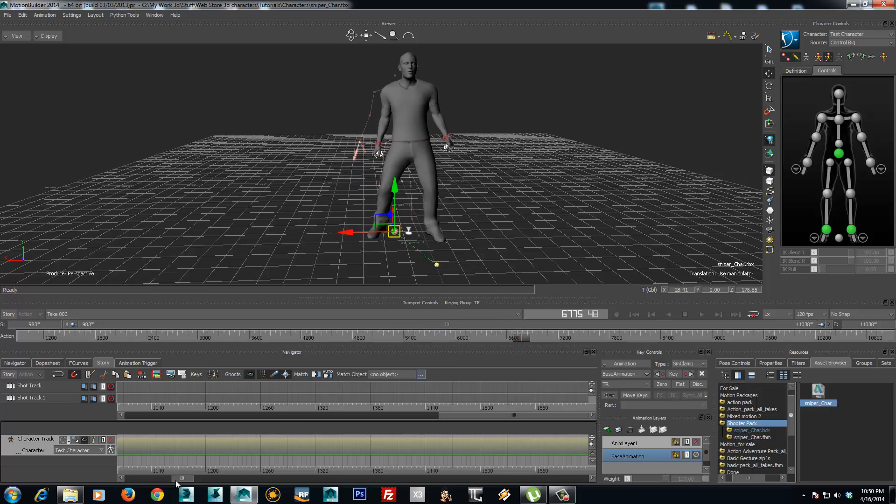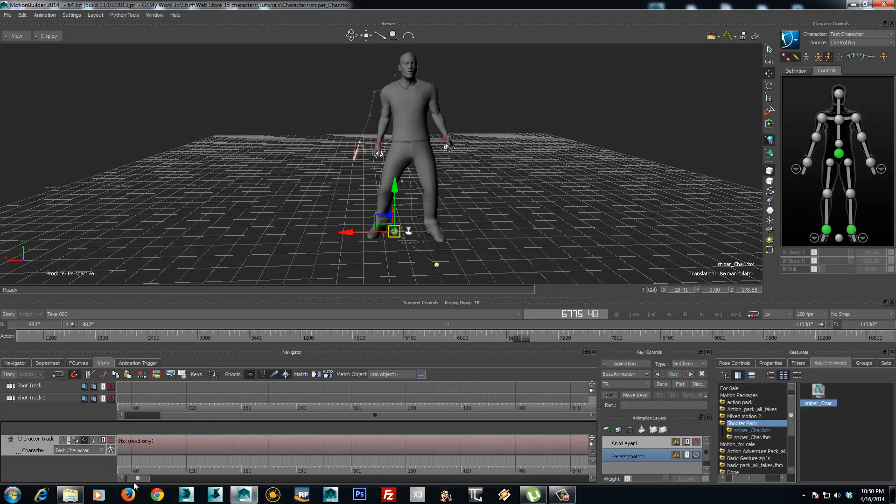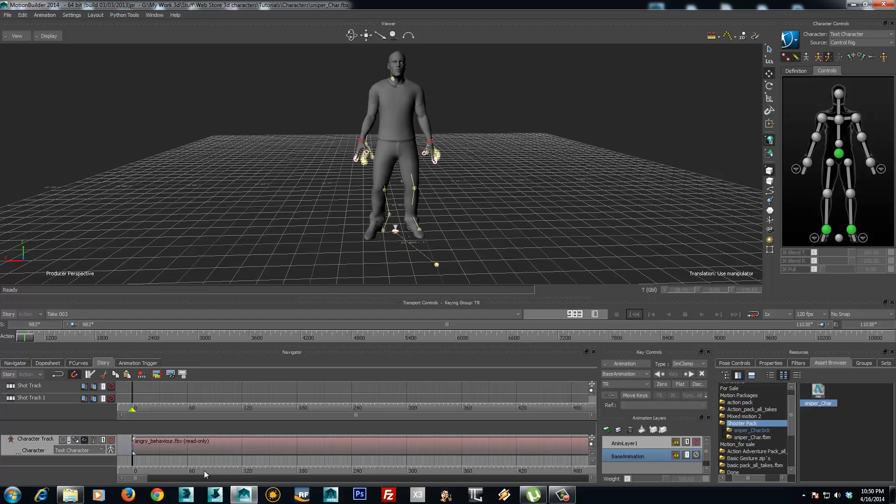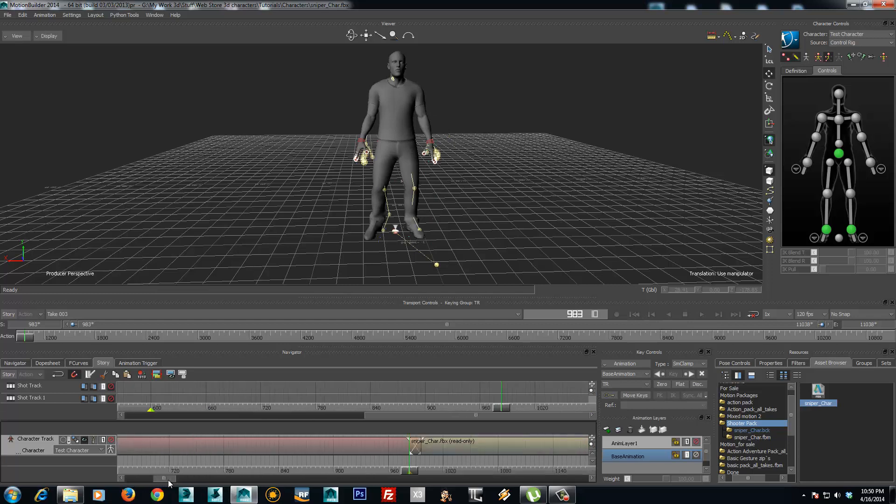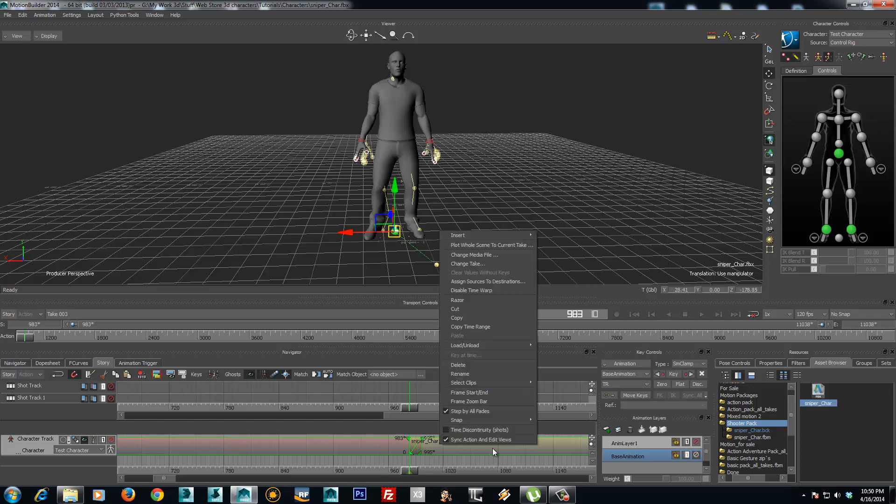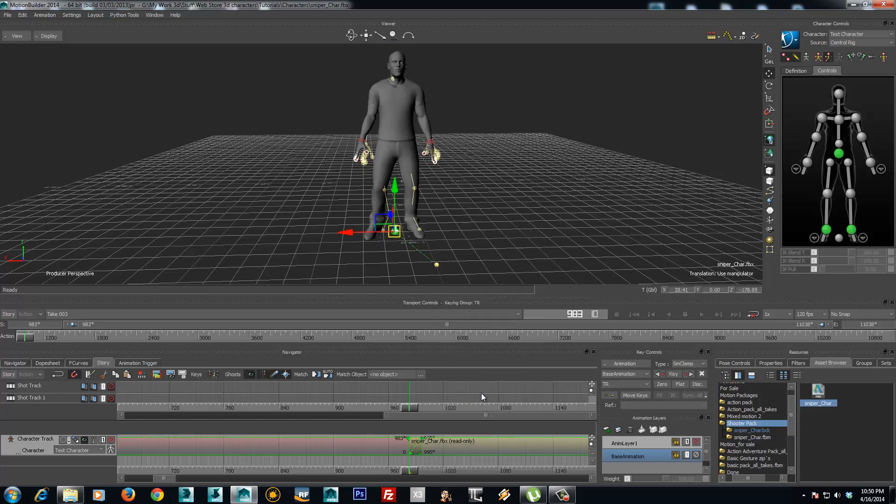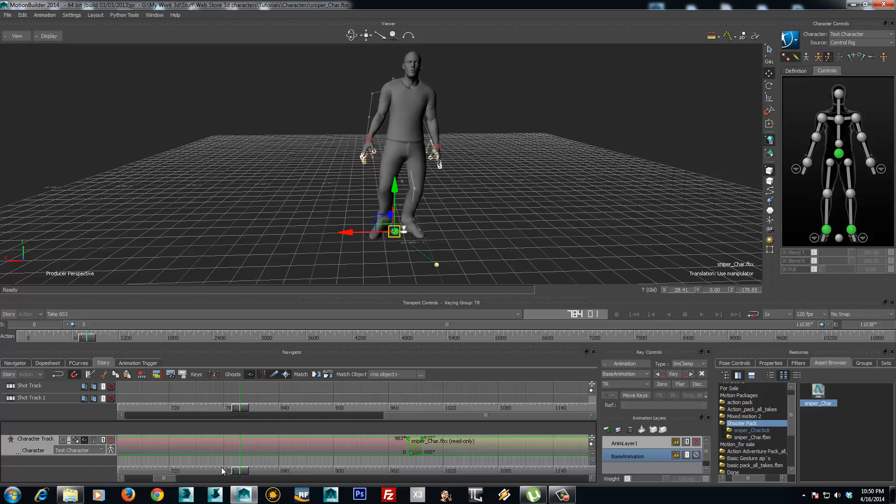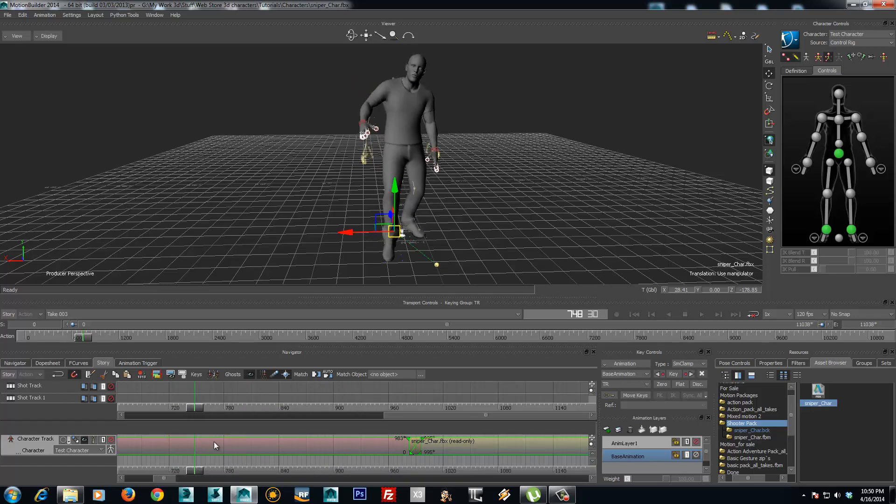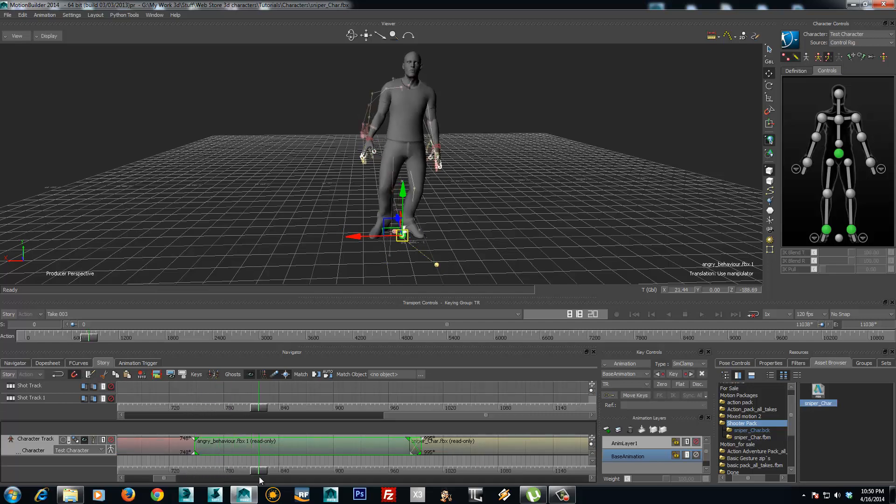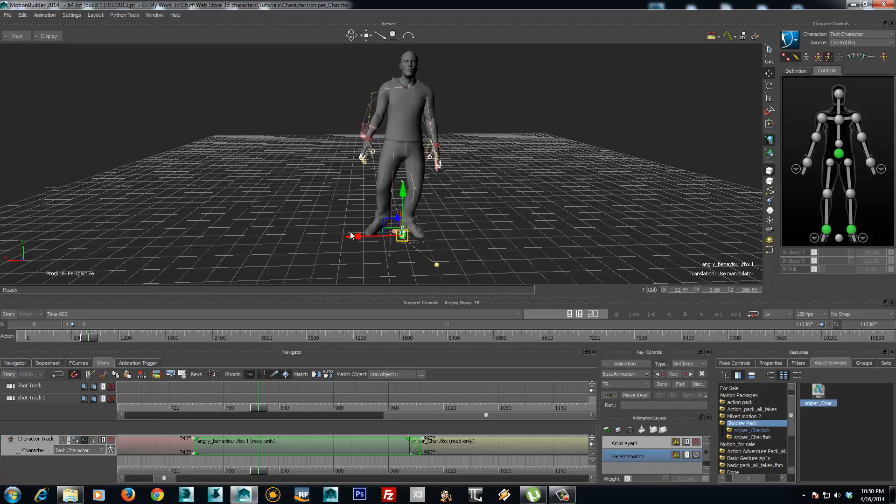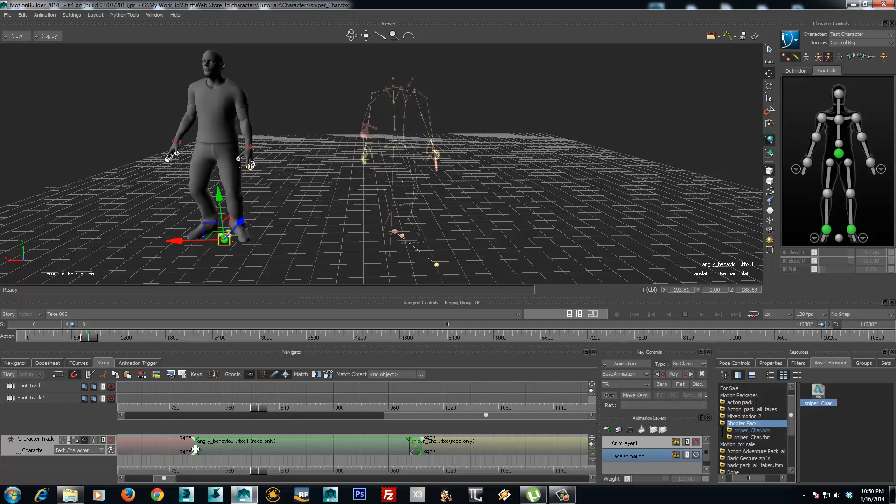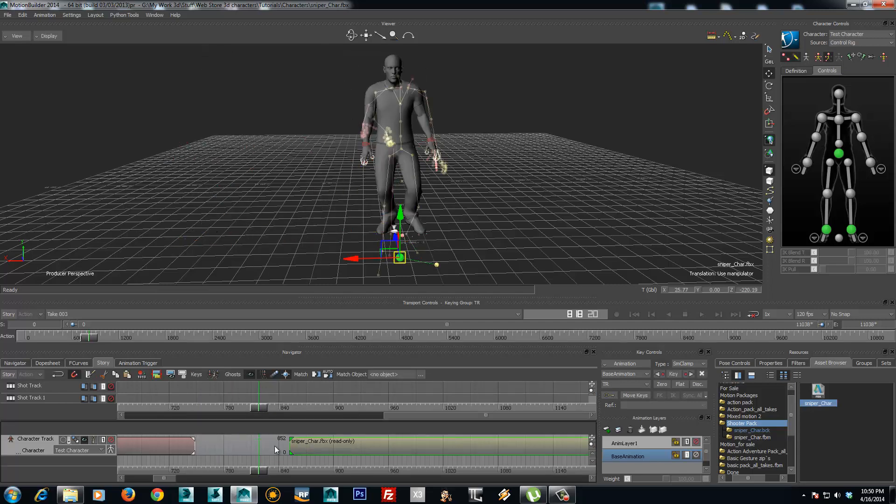You can also use the story to cut the animation. So if for example there is a part that you don't like, you just select the clip, use the razor tool, and cut it down. And this animation can be moved or removed.